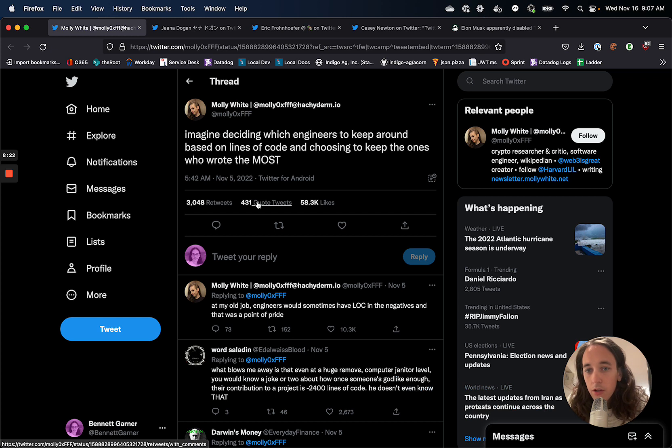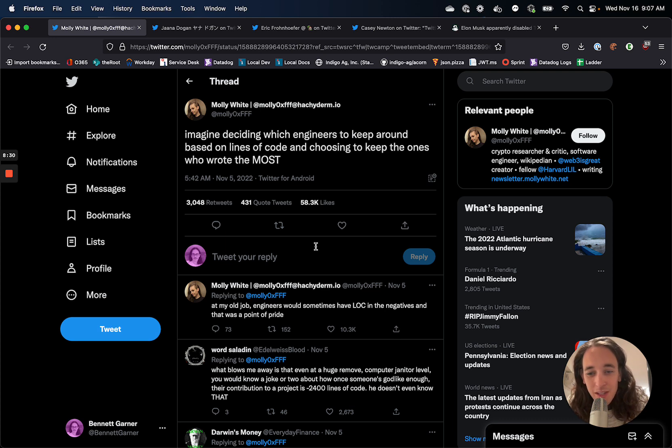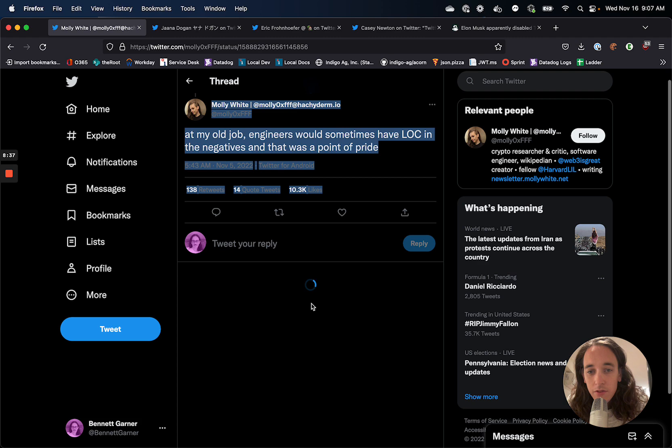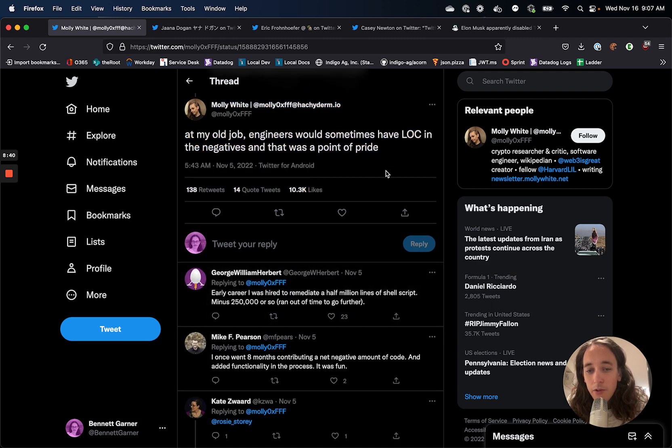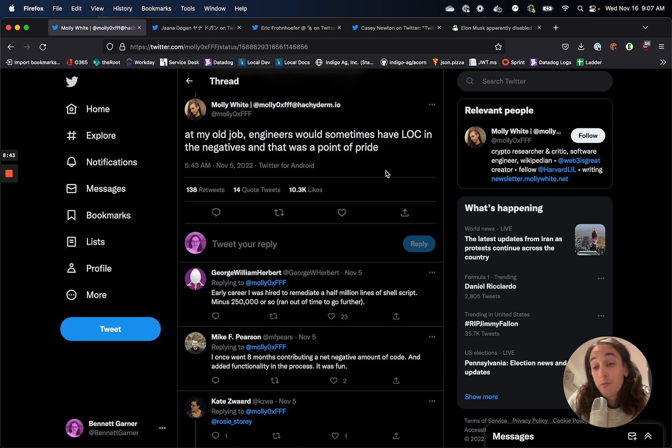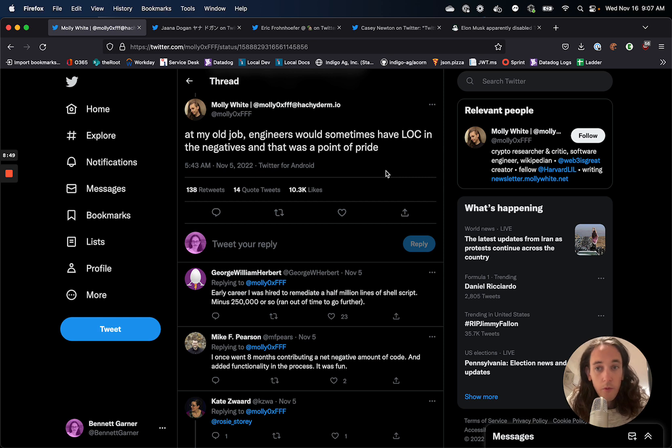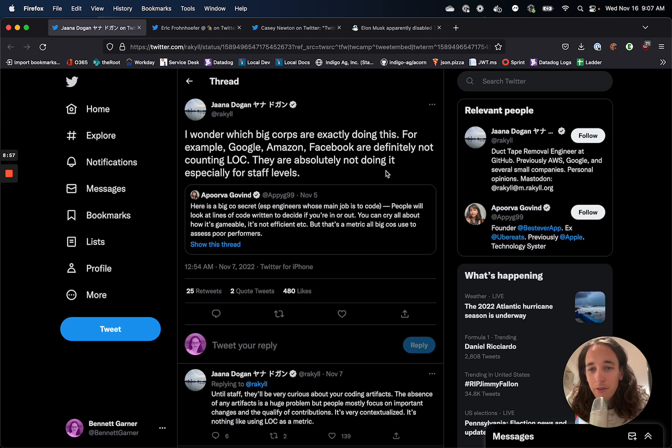Some more color on that. Molly White tweeting about deciding which engineers to keep around and deciding to keep the ones who wrote the most is kind of silly. And at her old job, engineers would sometimes have lines of code that were in the negatives. And that was a point of pride, which for me as well, I try to keep my pull requests as small as possible and keep the lines of code down or remove lines of code when I can. So this would be terrible. I would be fired very quickly if I worked at Twitter.